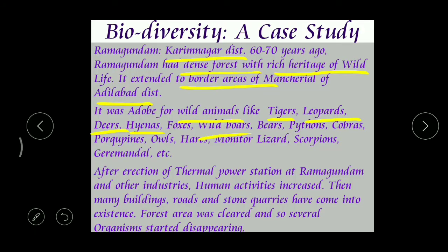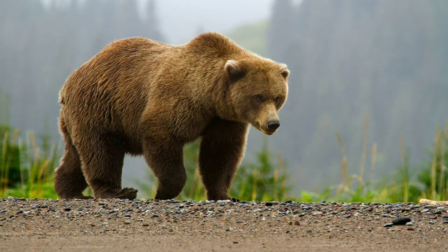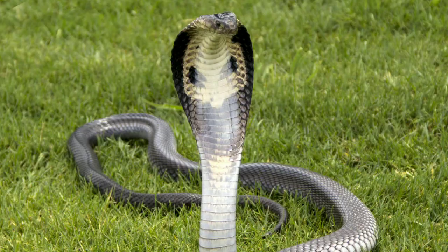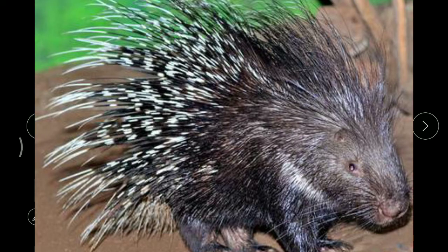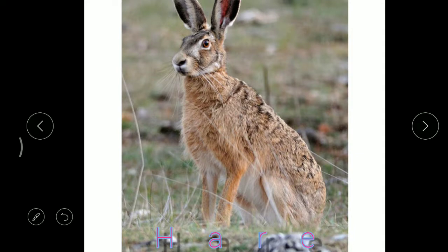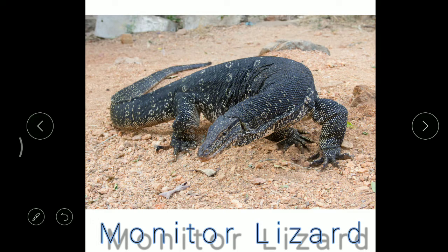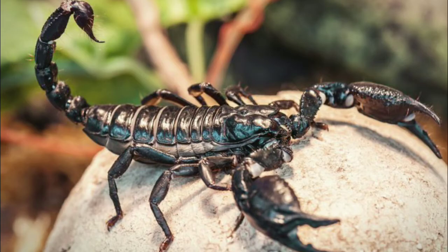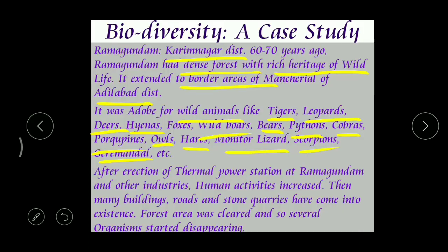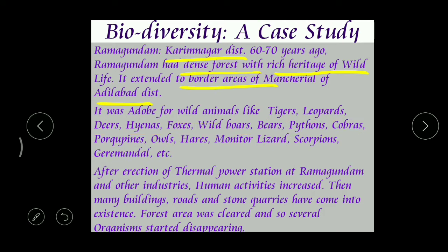The wildlife found in that forest included deer, birds, hyenas, jackals, wild boar, bears, pythons, cobras, porcupines - which we call mullapandi - owls, hares, monitor lizards - which we call udumu - scorpions, and camel spiders known as jaragonadal, a kind of desert spider. In this way, we could find a great variety of wild animals in that forest area.